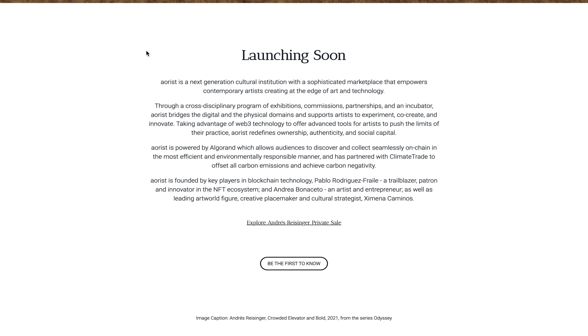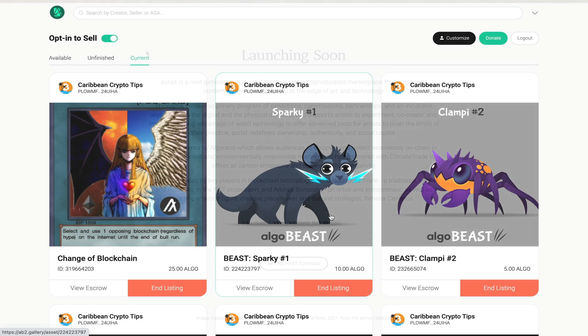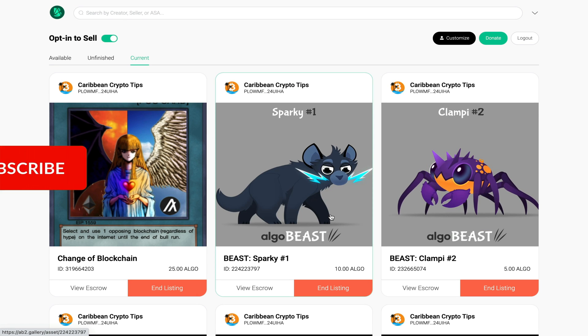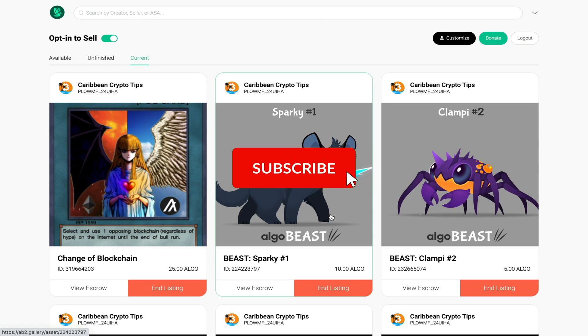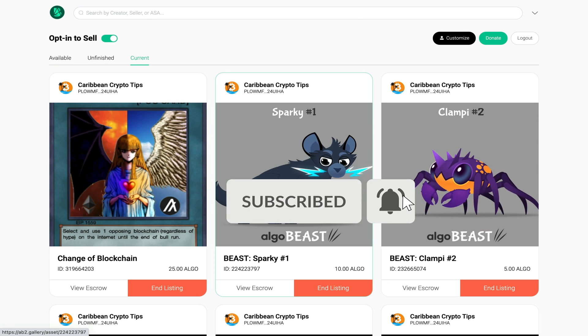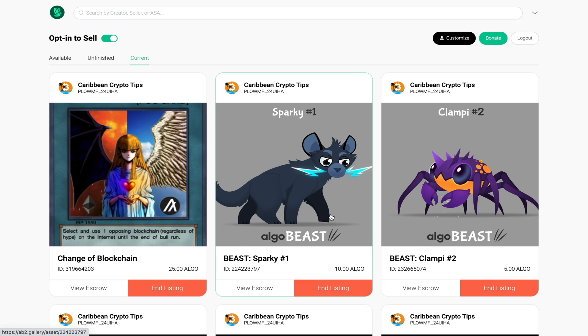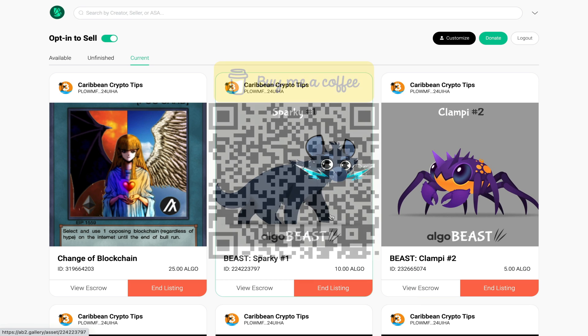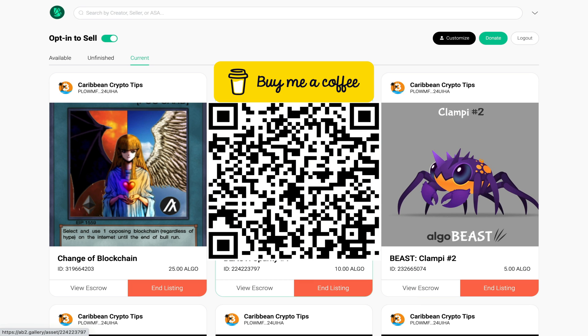If you enjoyed today's content feel free to smash the like button, comment below and share this video with your friends. This channel is not monetized so if you care to give me a small donation you can do so at the following Algorand address. This is Kevin from Caribbean Crypto Tips, I thank you guys for watching.